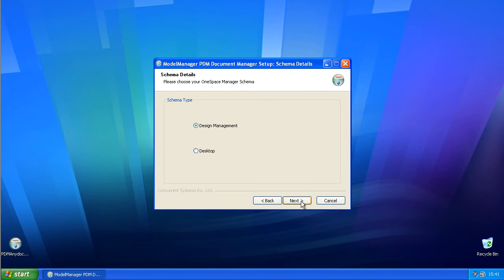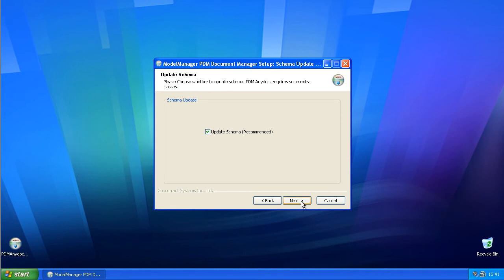Select options as required during the installation. As this is a new installation of AnyDocs, we do need to update the schema.